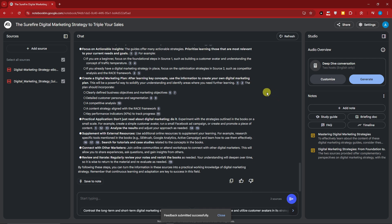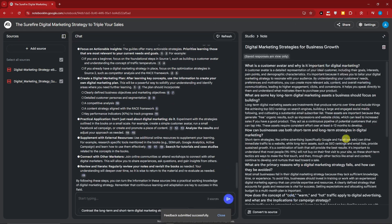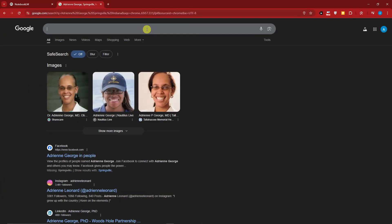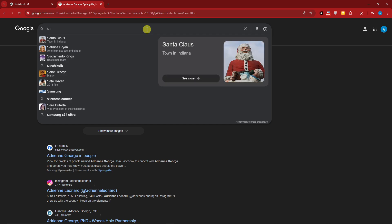By following these steps you can turn the information into practical working knowledge of digital marketing. Also, there's a Refresh button that clears your chat if you want to start over — you don't have to go home and create a new notebook, just click Refresh. Now I'm going to create a Frequently Asked Questions document. Welcome back — here is our FAQ on the right side. You can convert it to a source as well.